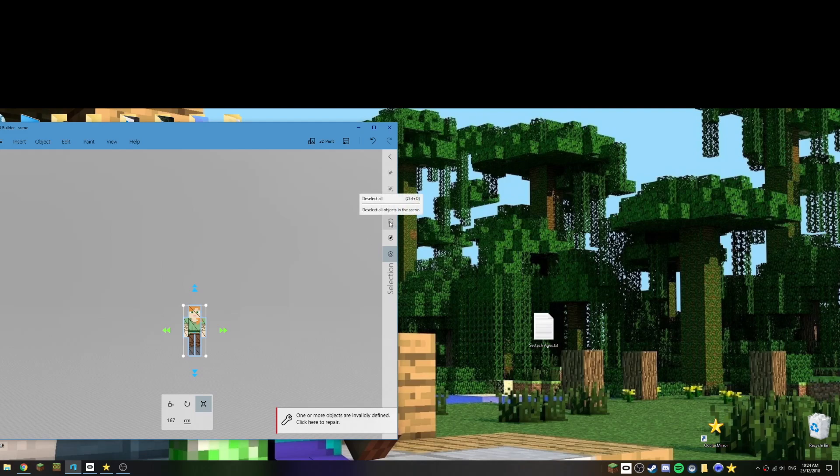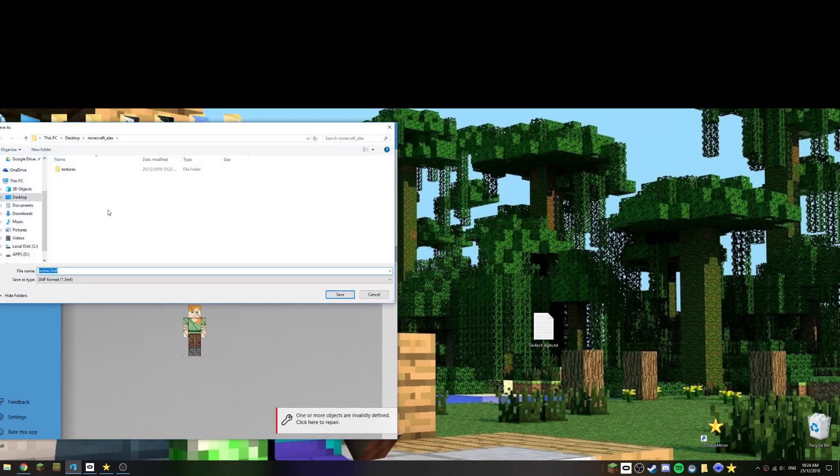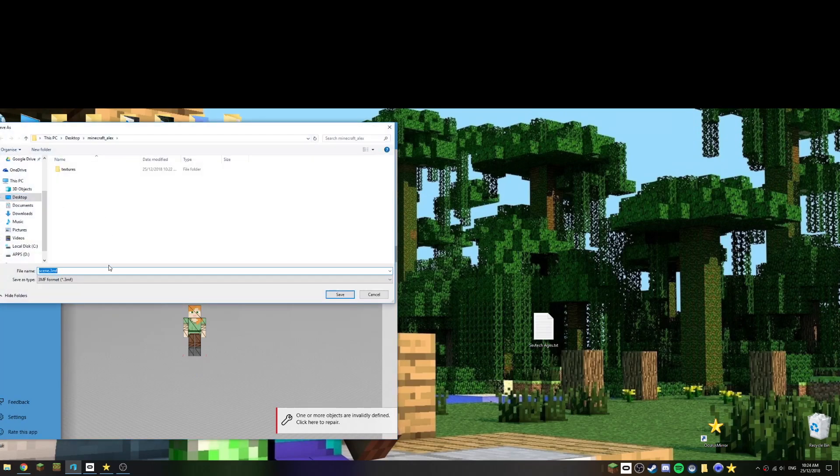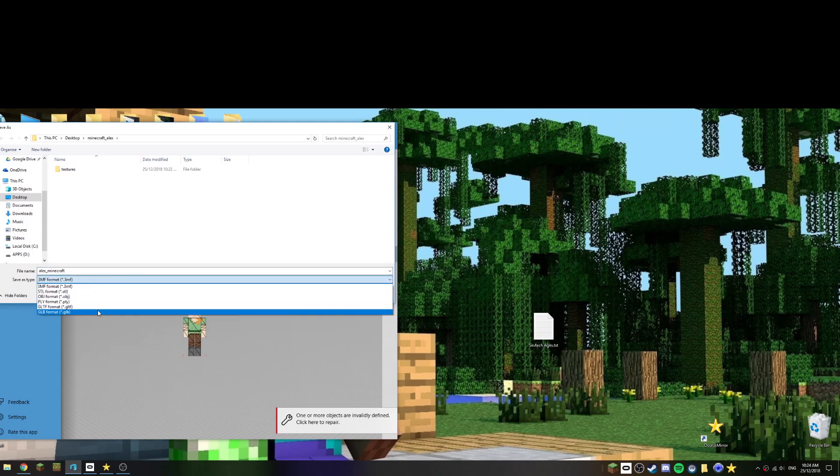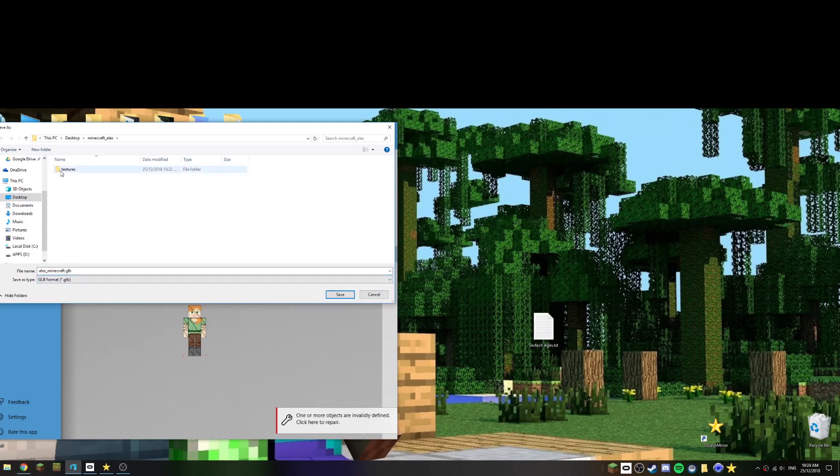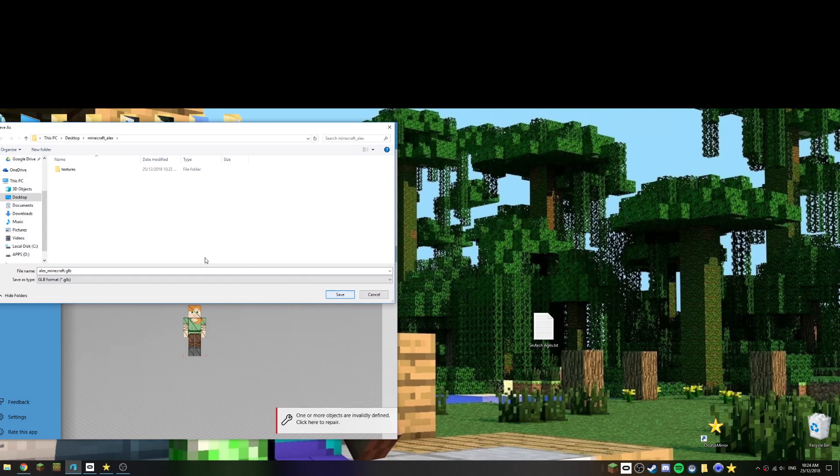Okay, so now we've done that, I'll just go over here and choose deselect all. I'll go up to the file menu and choose save as, and that was as simple as that. So then the next step, I'm going to go Alex underscore Minecraft, you could call it whatever you want. And then the savers type we want GLB.